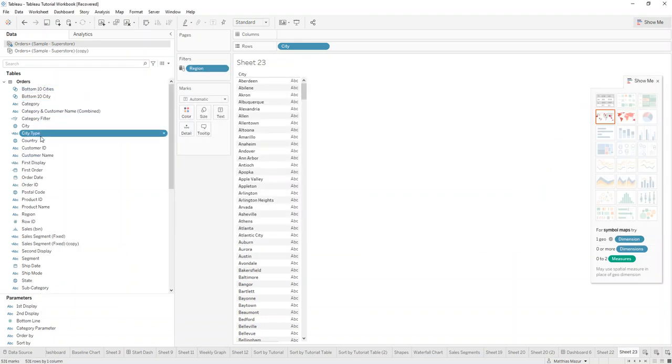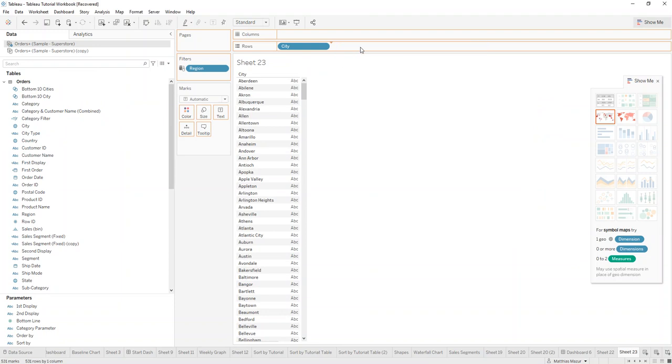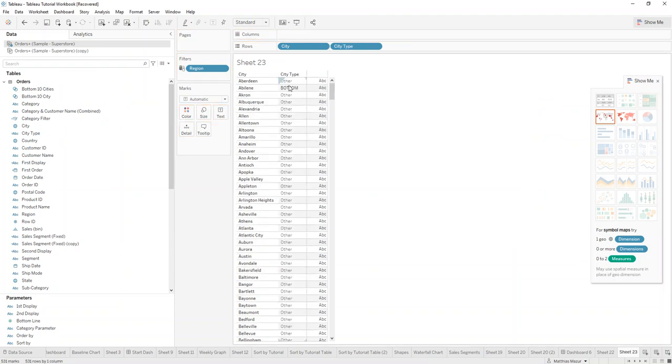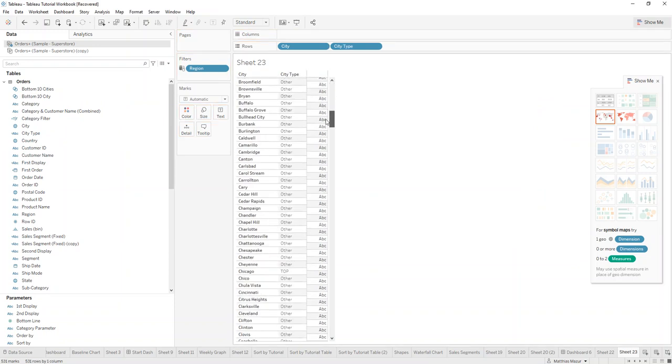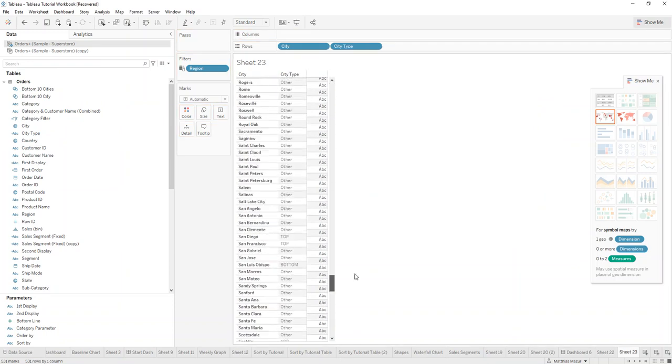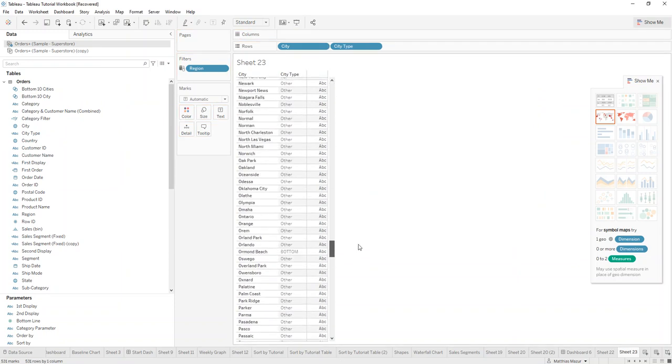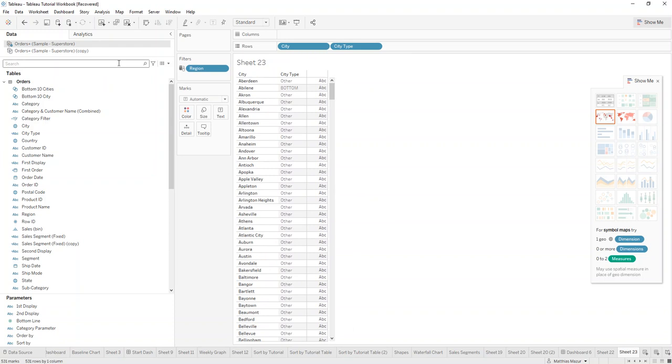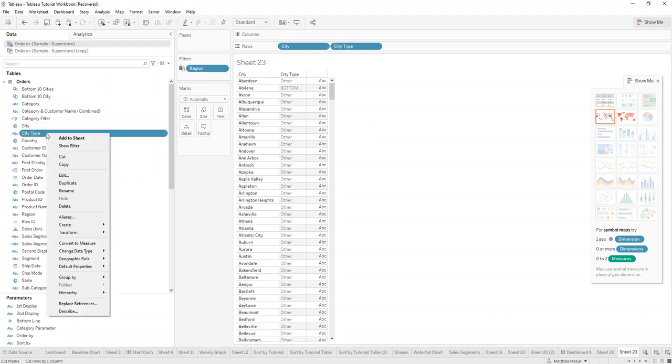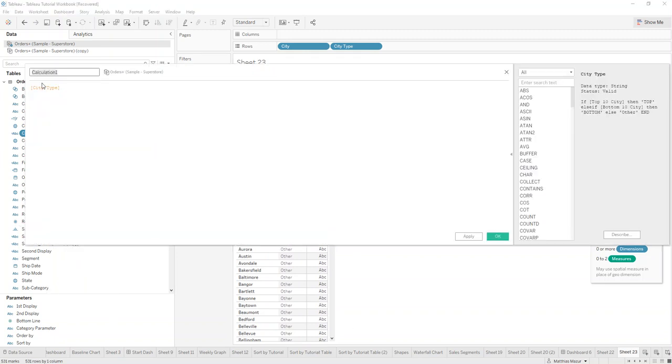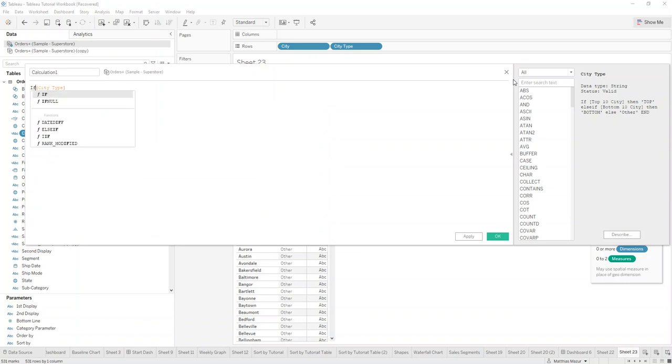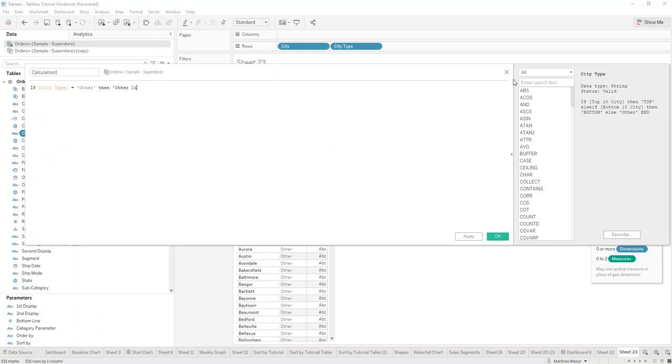So if you drag city type in, we will see there's some in bottom, some in top, some in other. And what we do next now is we use city type. So if your city type is other, then we want to also call it other cities.